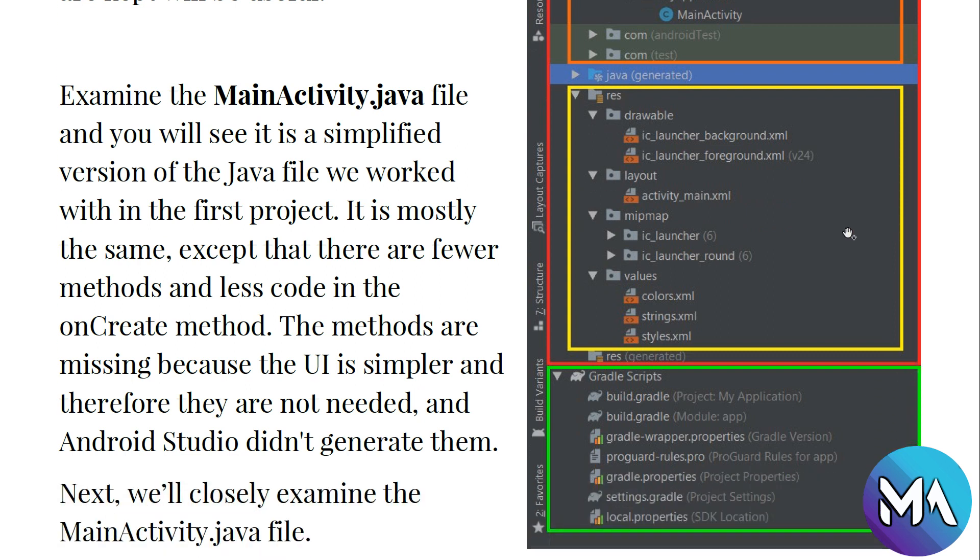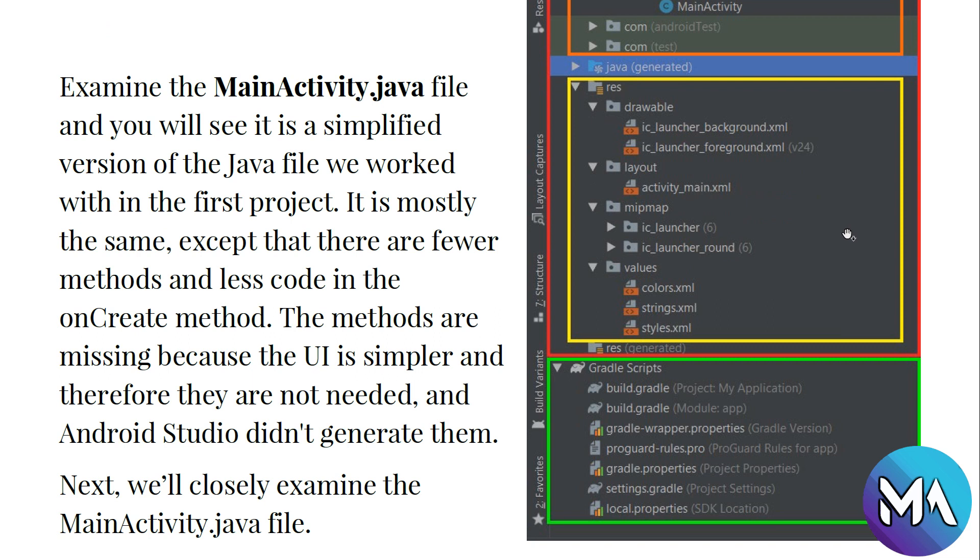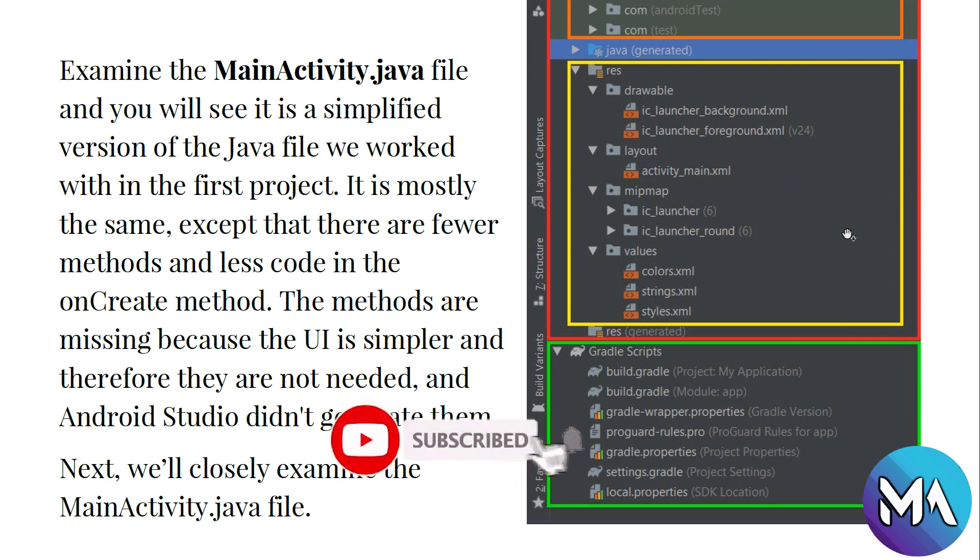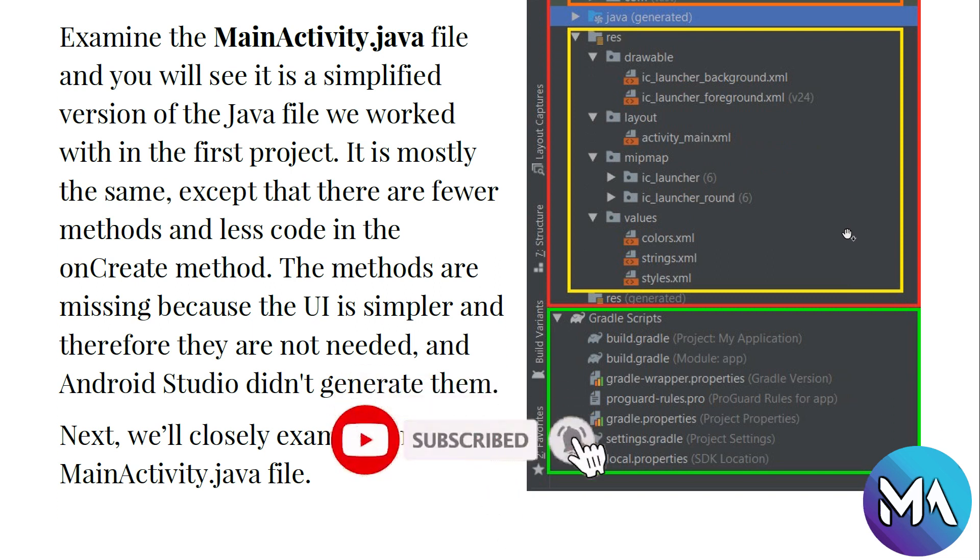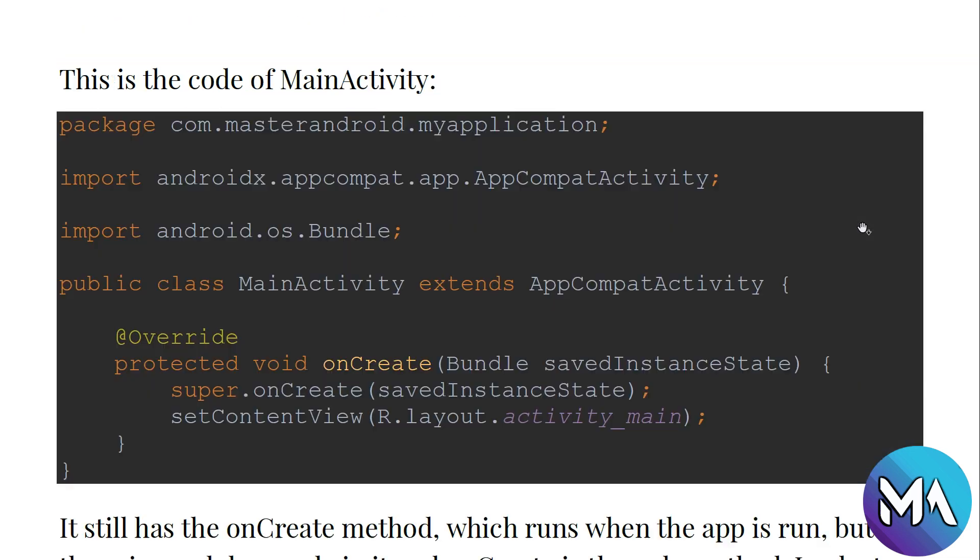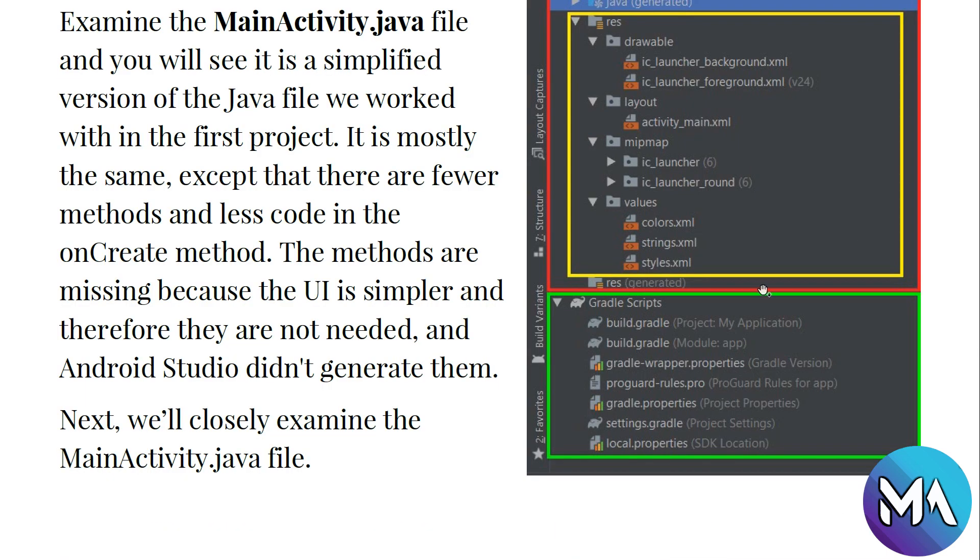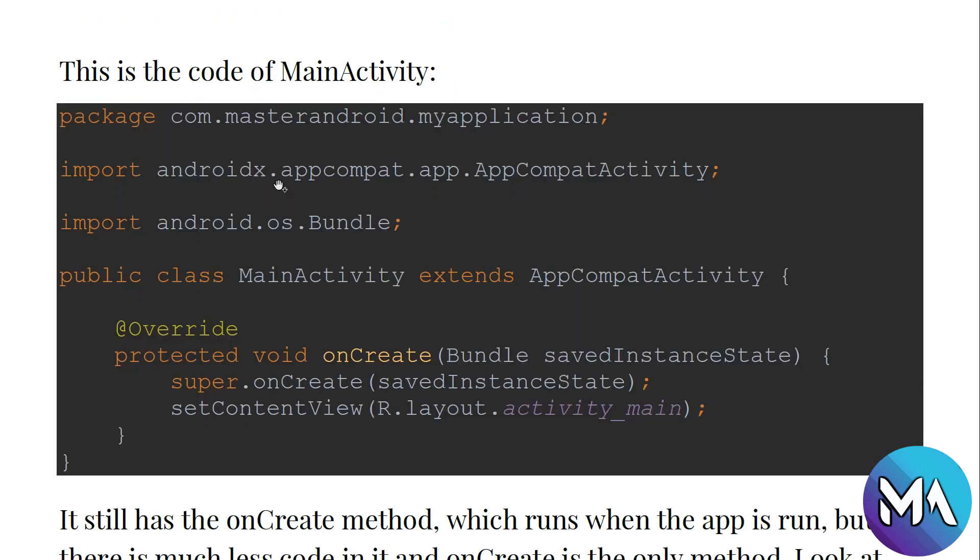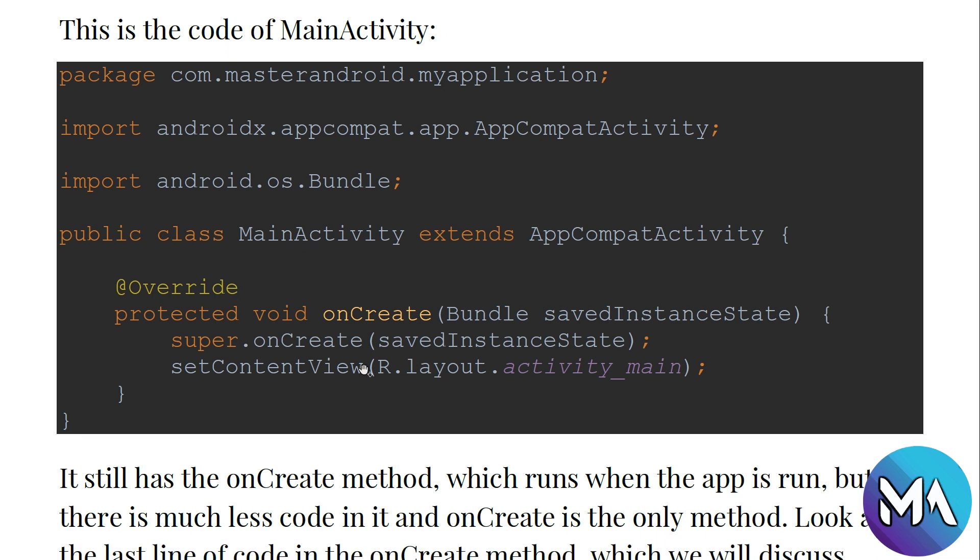Examining the MainActivity Java file, we will see it as a simplified version of the Java file we worked with in the first project. It's mostly the same, except there are fewer methods and less code in the onCreate method. This is the package of our app, and this is the import section. We will learn more about importing packages and libraries inside our app. For now, I'm importing AndroidX, which is the new Android packages, and AppCompatActivity, and I'm importing android.os.Bundle.